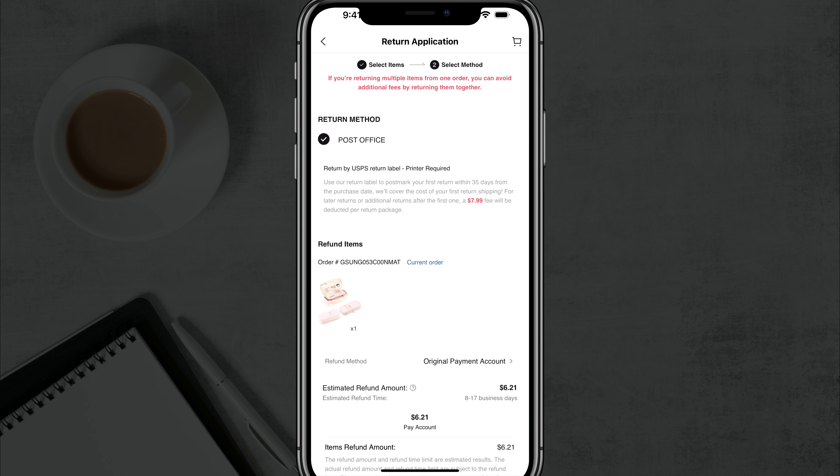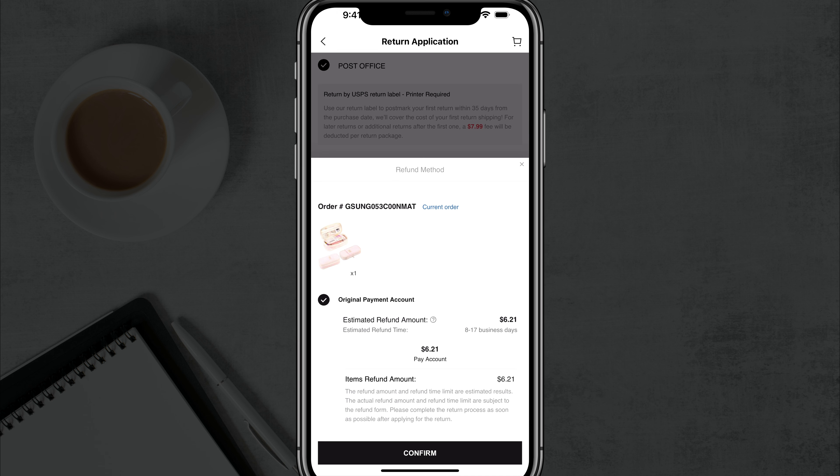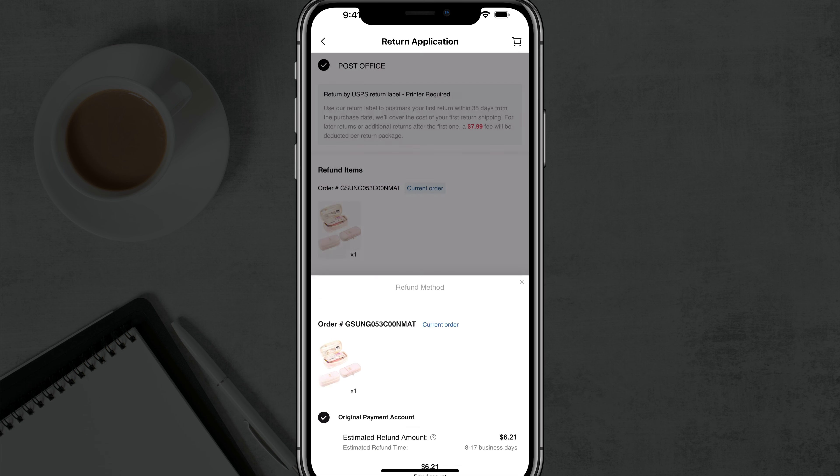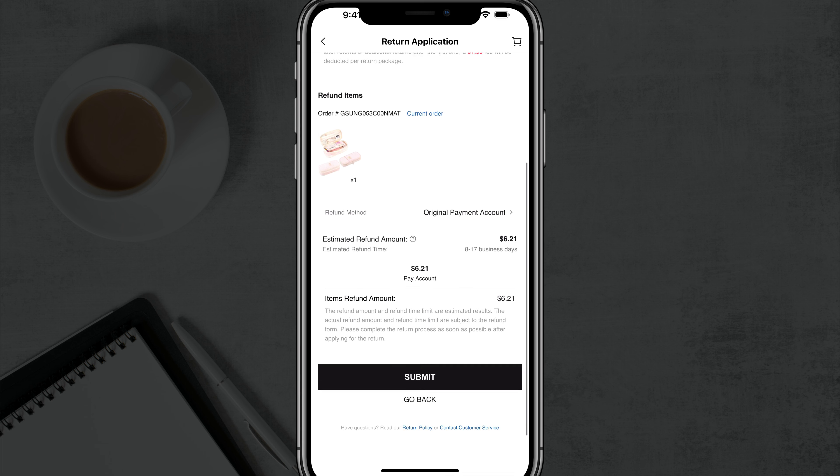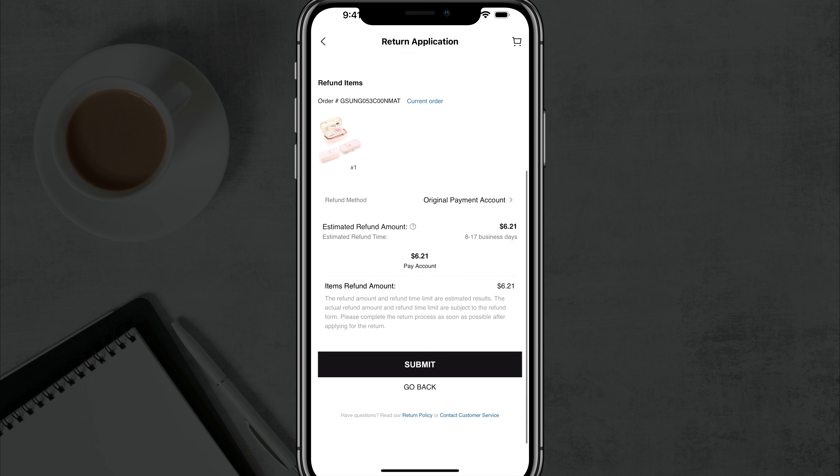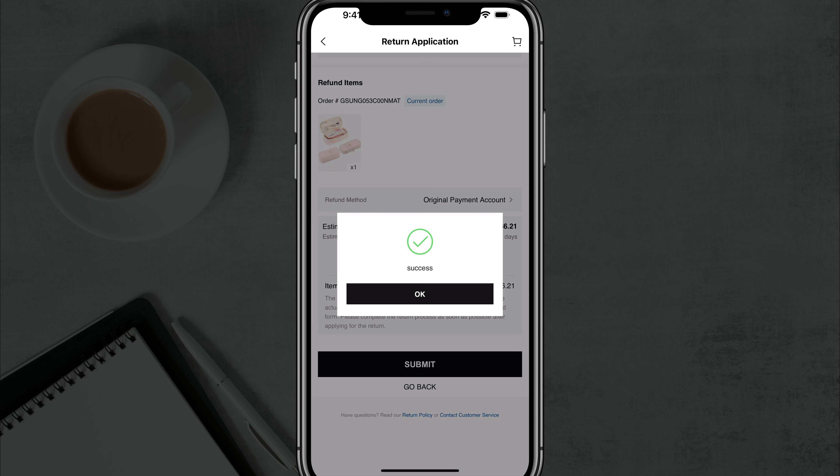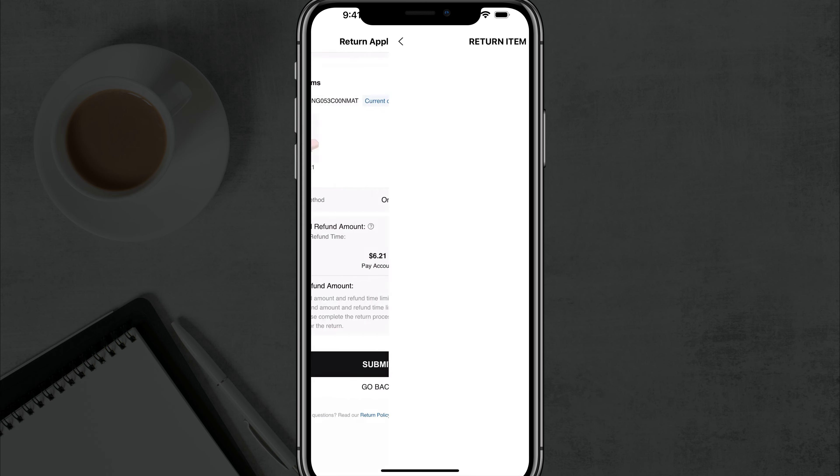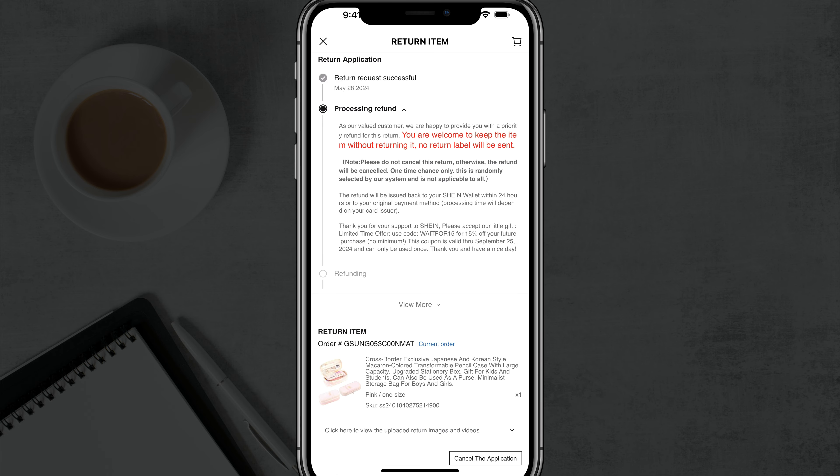Once you've done that, it'll take you to the next phase. It says refund method, original payment account. So basically for you, whatever that payment method was, that's where it will be refunded to if it's approved. And then when you're ready to go, you see the amount that you want, it's the correct order, you'll tap on submit, the black button that says submit there. It'll submit that there. It'll say success and then you tap on okay.